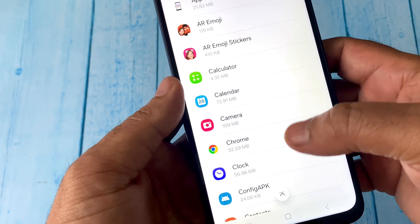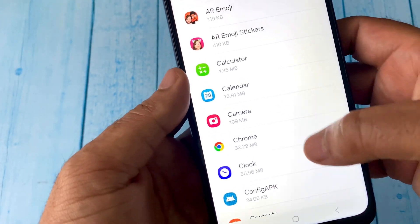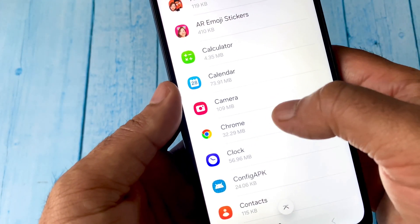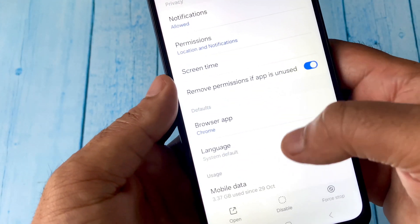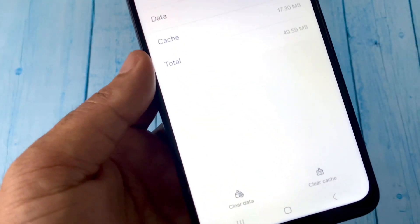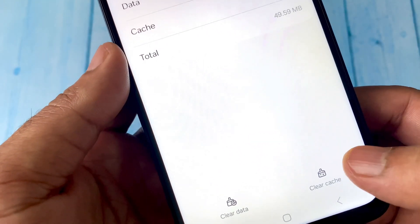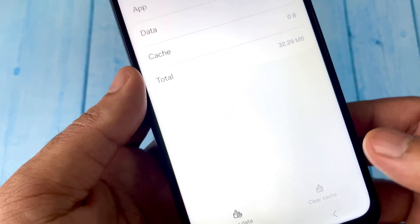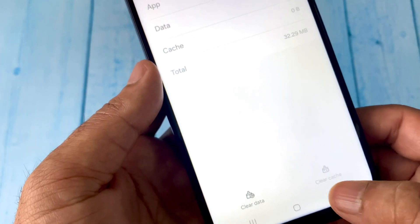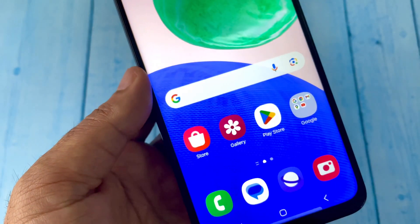If a specific application is causing the issue, click on it, scroll down, click on the Storage option, and here you will get the option to Clear Cache — click on it. Clear the cache of that particular application, then restart your phone and this will fix the issue.